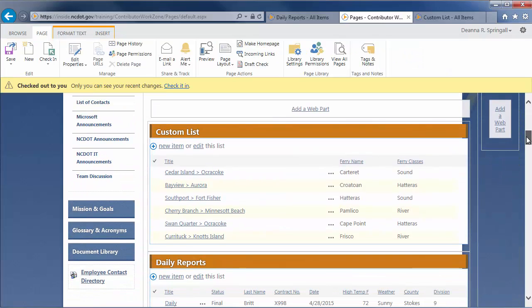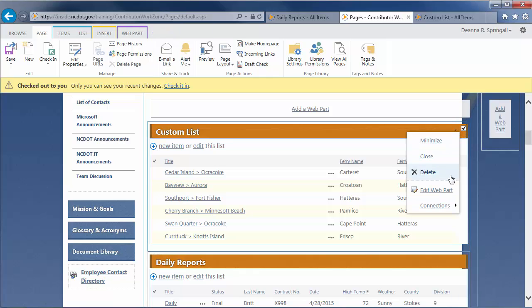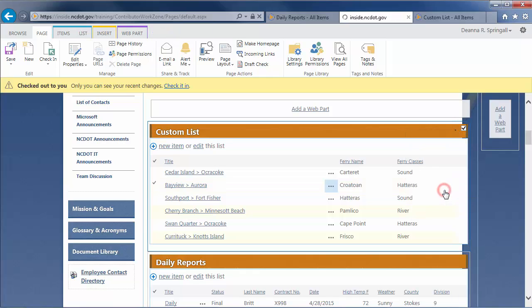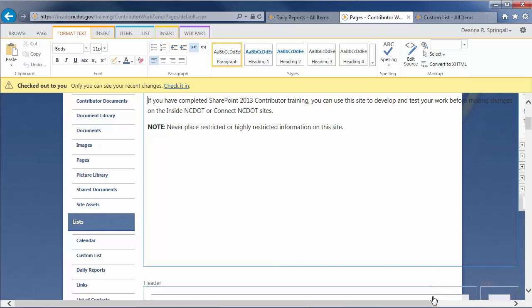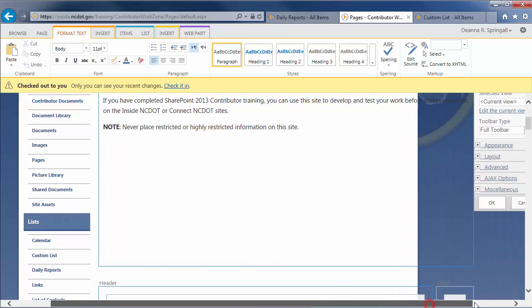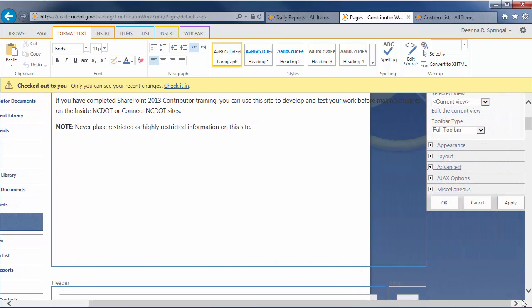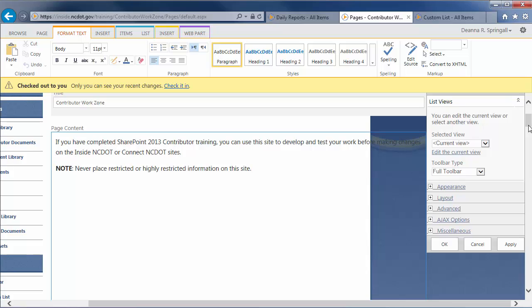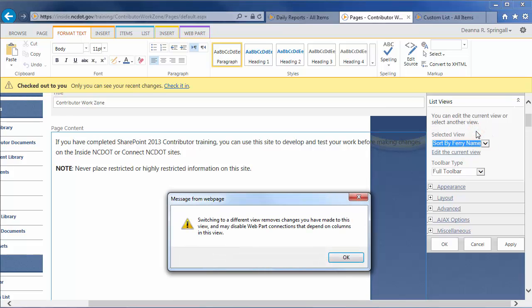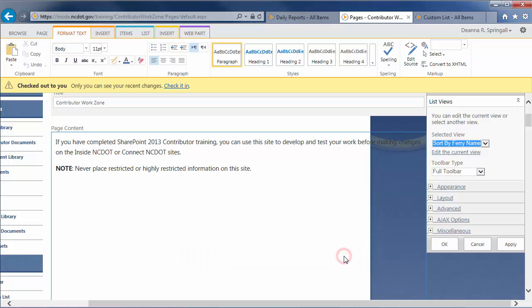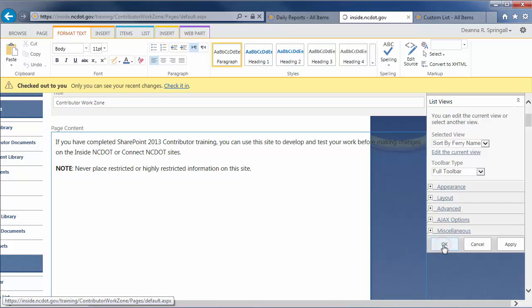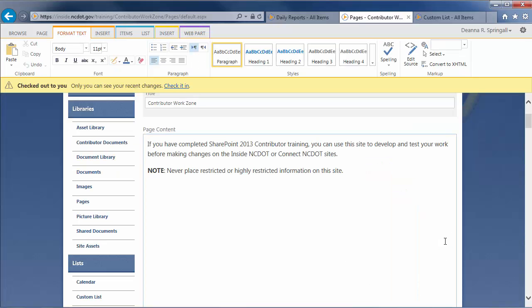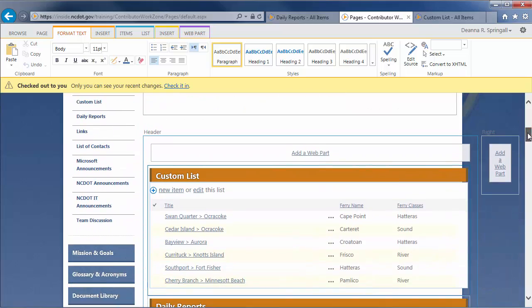Open the list view web part for editing. Hover over the title, click the down arrow, and click Edit Web Part. In the tool pane, click the Selected View drop-down and change the current view to Sort by Ferry Name. Click OK to acknowledge the web page message and OK to close the tool pane. The web part now displays the Sort by Ferry Name view.